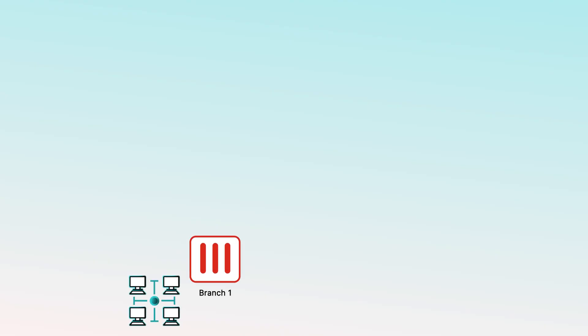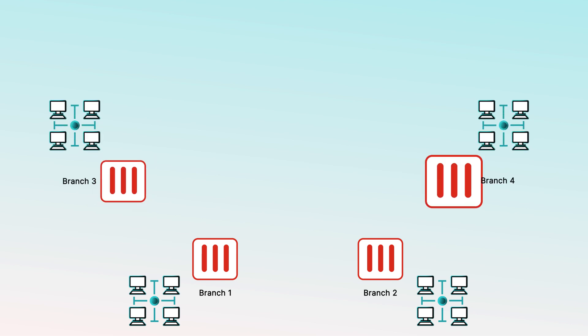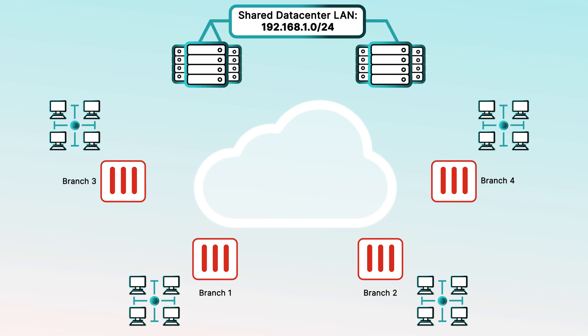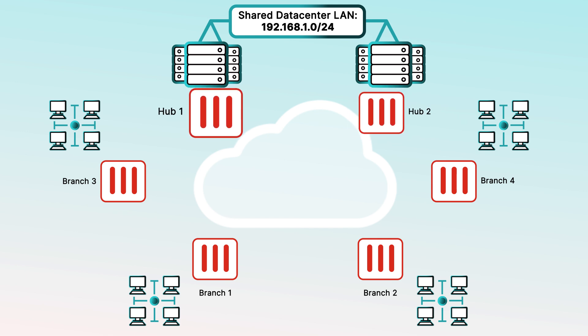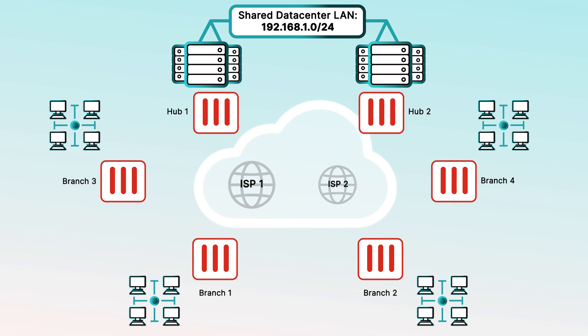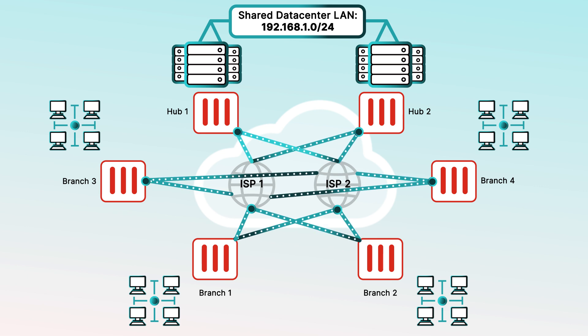For our demo we'll set up an SD-WAN overlay network across our corporate office and private workloads. Our remote branch offices will need to access resources in our data center as well as communicate directly to each other on demand. Our hubs will be placed in two geo-redundant data center locations. For this region hub 1 will be our primary while hub 2 will be our secondary. All locations will have dual ISP links that will be utilized to create a full mesh overlay network for maximum resiliency and performance.